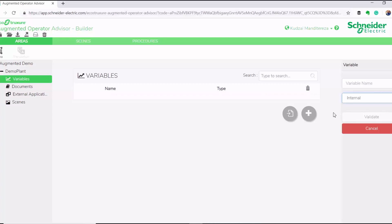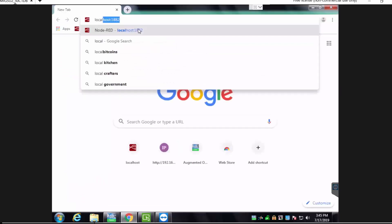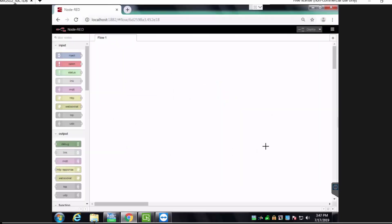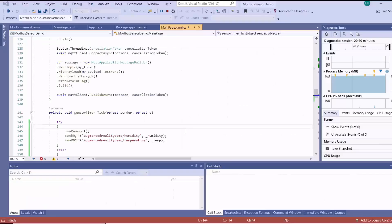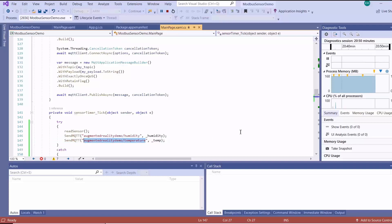To do that, we'll head over to our industrial PC running Node-RED and open it to start collecting data into our augmented reality runtime service. The variables we want to collect are the temperature and humidity sensor data currently being published to an MQTT broker using a Windows 10 IoT app running on the Raspberry Pi. Let's go to our IoT app and check what topics our variables are being published to and the address of our broker. The humidity variable is being published to 'augmented-reality-demo/humidity' and the temperature to 'augmented-reality-demo/temperature'.